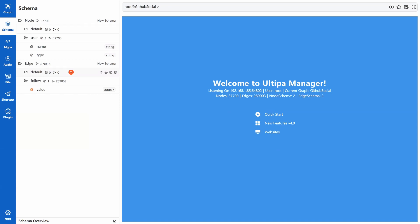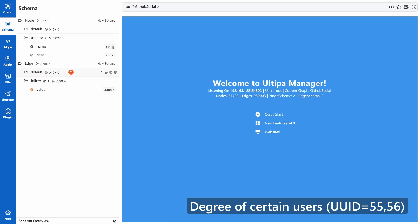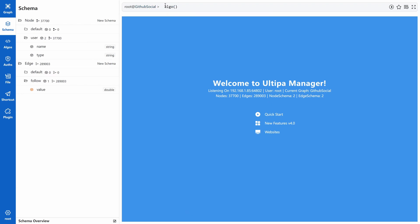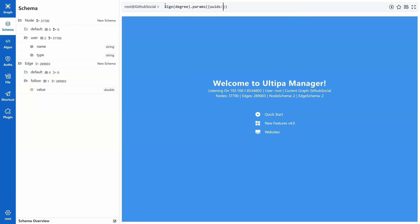First, degree of certain users, and particularly users with UUID 55 and 56. UUID is the unique identification of nodes in Ultipa graph. Let's write the UQL. Start with command algo and put the algorithm name in it. In the parameters, we write UUIDs 55 and 56. Define the results as alias named D and return it.